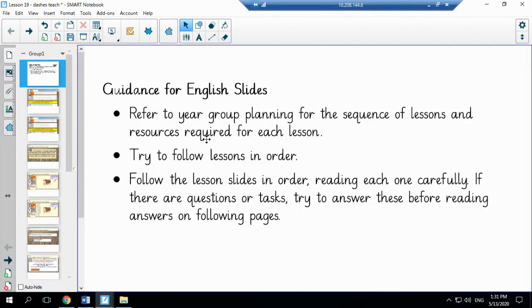Good morning Year 5. Today we are going to be looking at how to use the single dash in our writing.